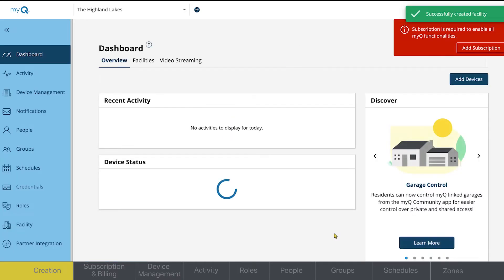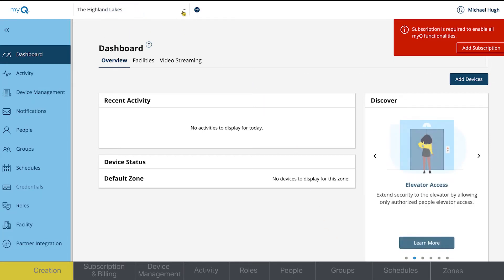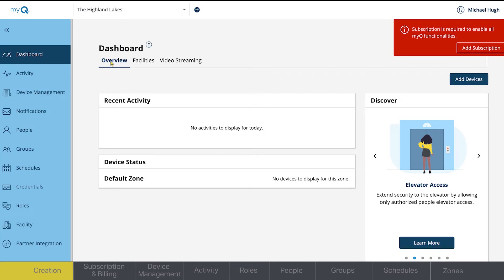If you are managing multiple MyQ Communities, you can use the drop-down menu to select which property to view. Also on your dashboard, you will see three tabs. The overview tab shows you any recent activity along with all of the devices you have connected to your facility and their status.